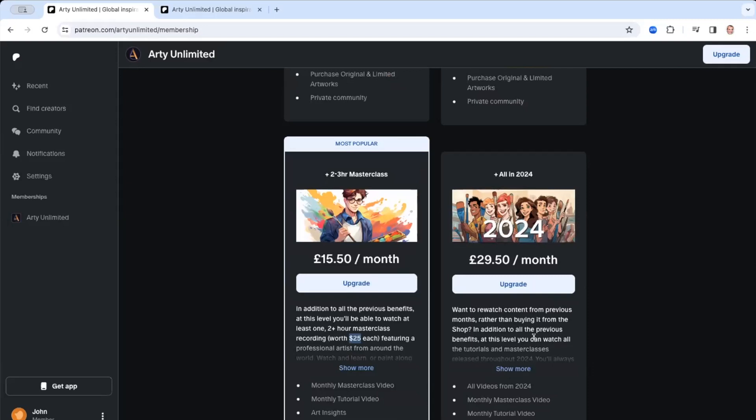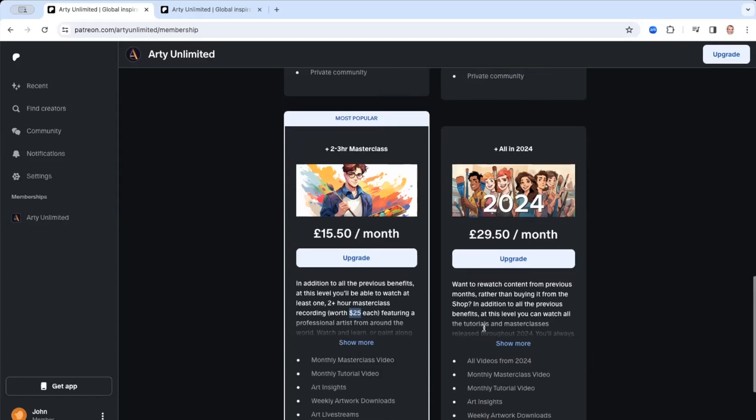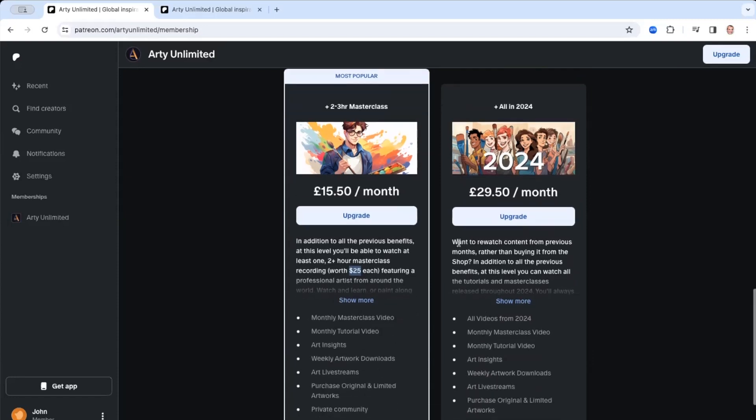And then recently I was asked about whether somebody could access previous videos that we've released, because obviously you have access to the videos that we've released that month, but then you can't access the videos historically. So we've now released this new level where you are able to access all the videos that we've released this year. And obviously those are going to build up as the year goes on.